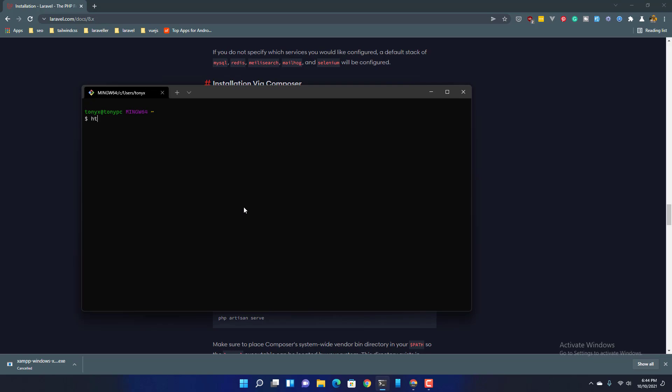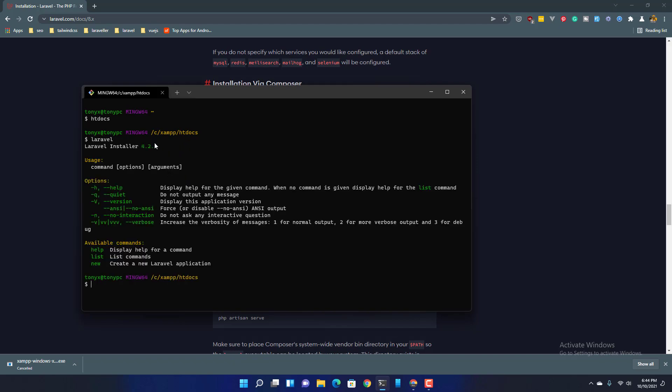I'm going to navigate to the htdocs in XAMPP folder. And here if I type Laravel, we have the Laravel installer version.